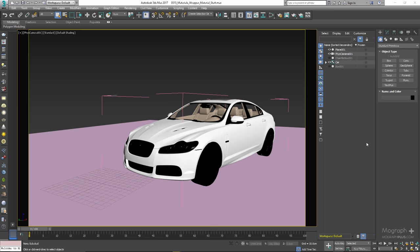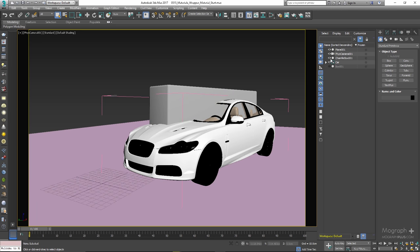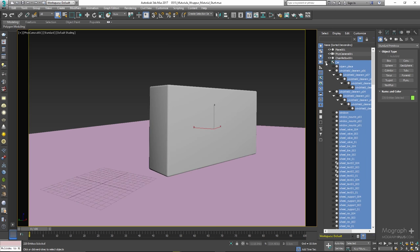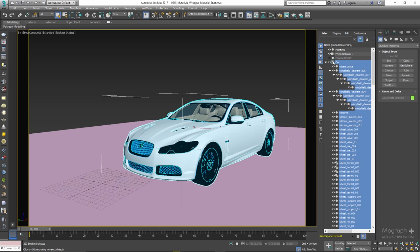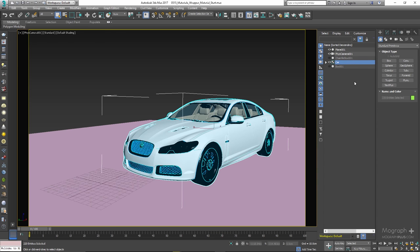The car model in this scene won't be provided with the project file. You can use your own model, or I've just created a simple chamfer box here that you can use. It really doesn't matter because we are trying to understand the concept and how it works — the model doesn't matter that much.